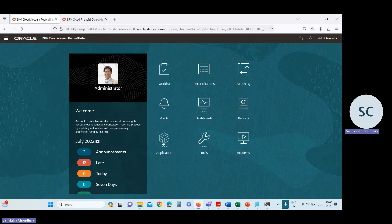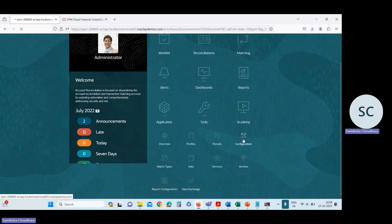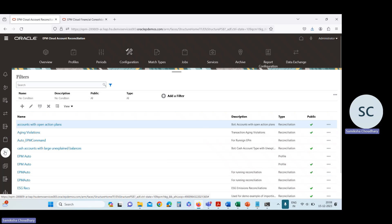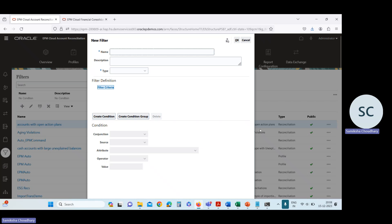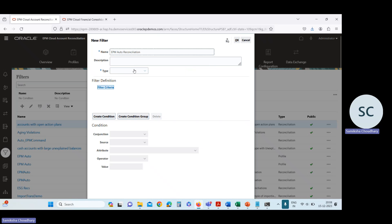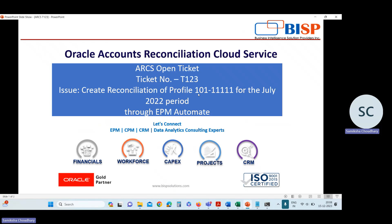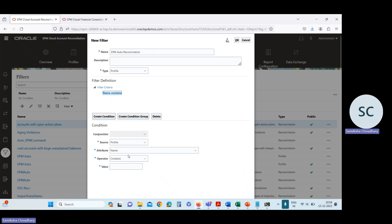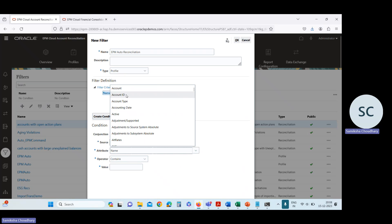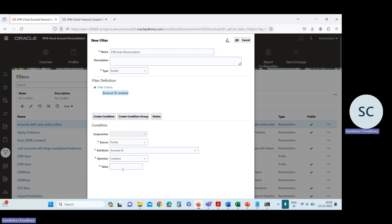For creating the filter, go to the Application card, then Configuration. Go to the Filter option and create one filter to identify the profile for which you want to create the reconciliation. I'm naming my filter as 'EPM Auto Reconciliation' — type will be file. Then, to identify your profile, in this case I want to create the reconciliation for account ID 101 1111. Select account type, account ID, account ID contains, then write the account ID to identify the profile.